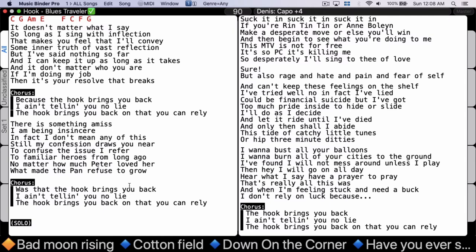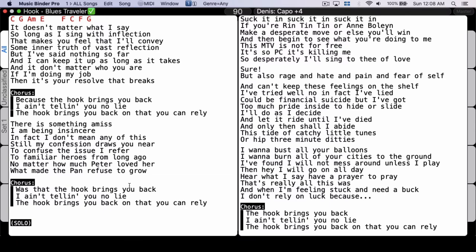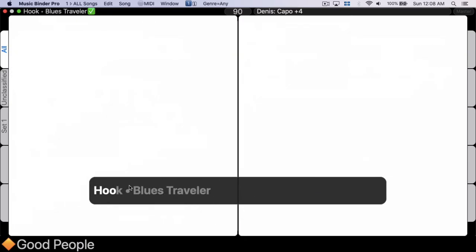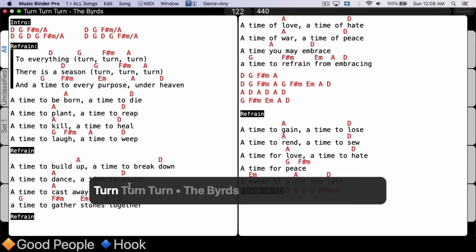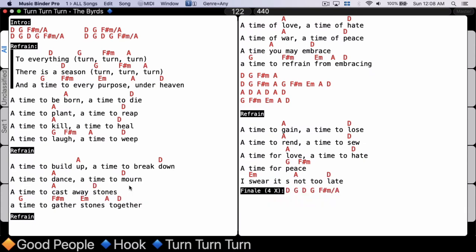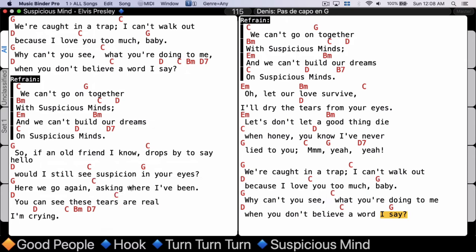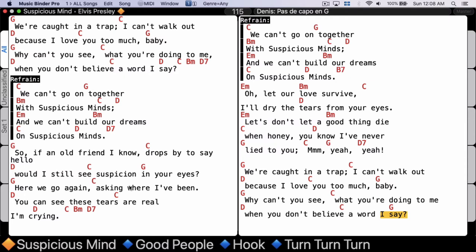I can use Option + Command + Arrow Down to clear the list. Then I go to any song — 'Good People' — add a flag, then 'Hook', another flag, then 'Turn Turn Turn', another flag, then 'Suspicious Mind', another flag. But I want it at the top of the list, so I flag it again, and now it's at the beginning of the list. You can view your flags this way, and always use the square bracket to bring up the quick filter for flags, or use the trackpad gesture. I swipe with two fingers and I see all my flags.